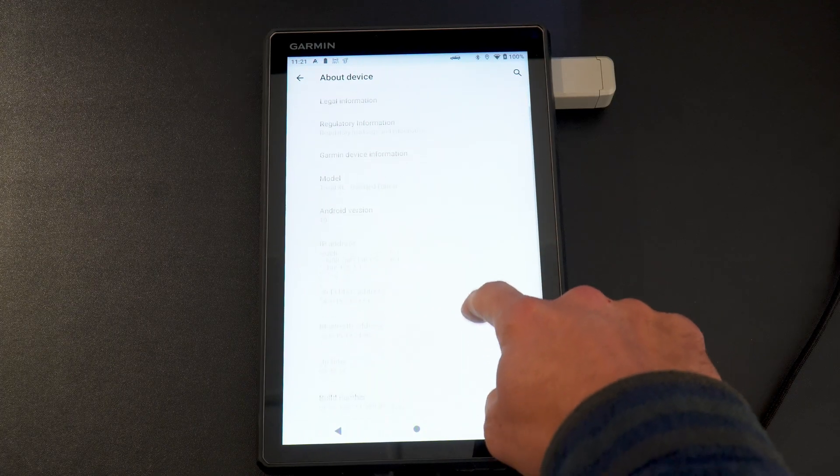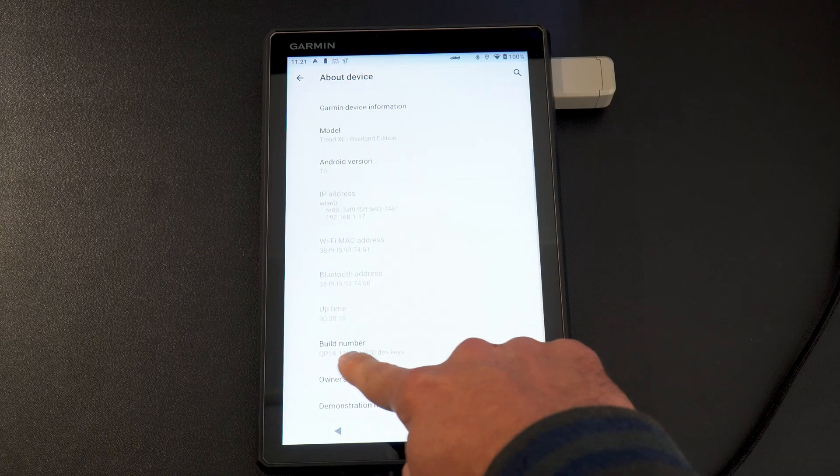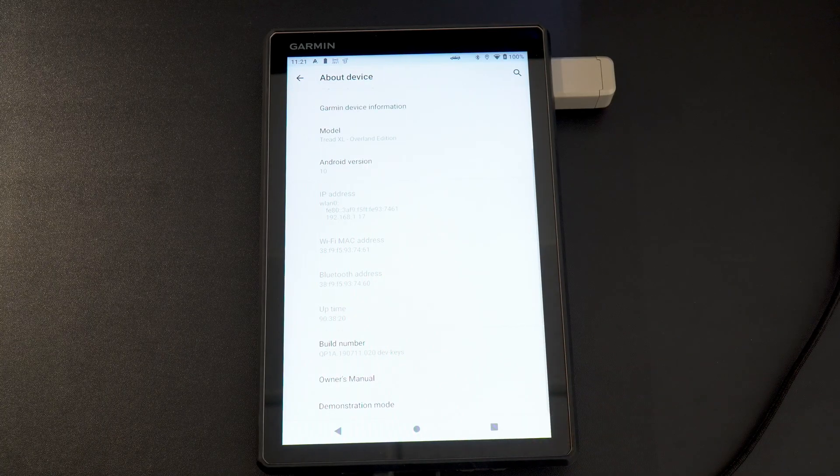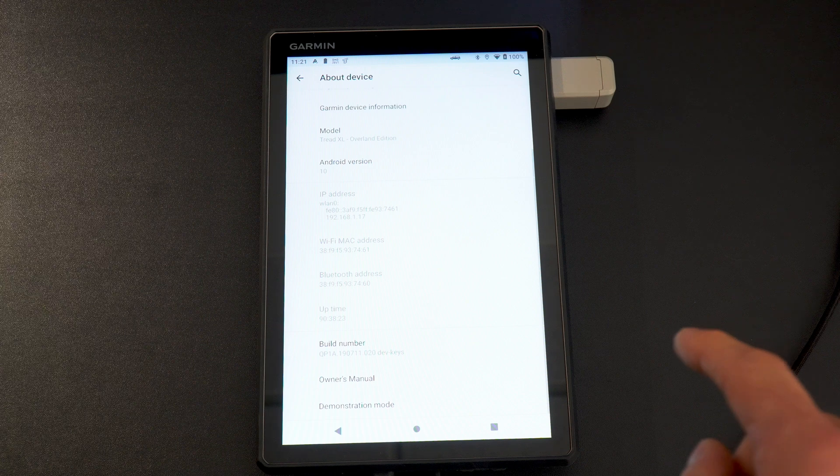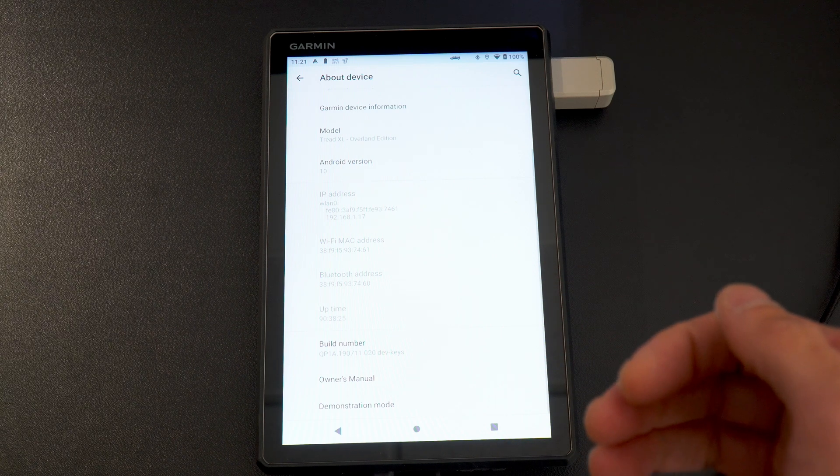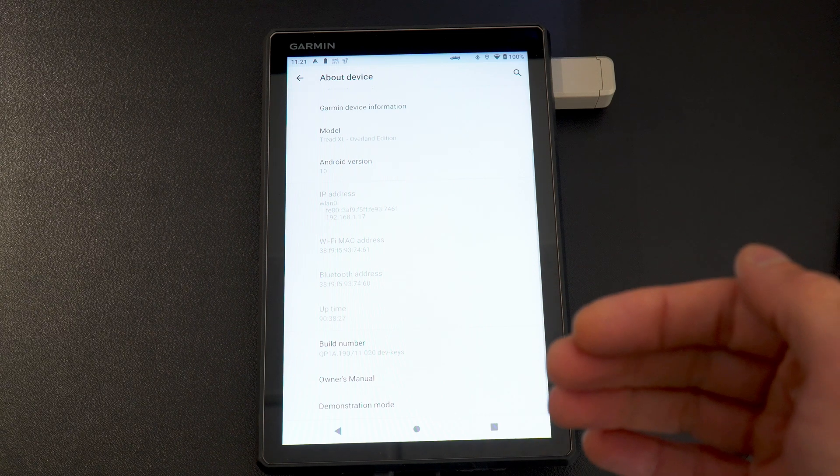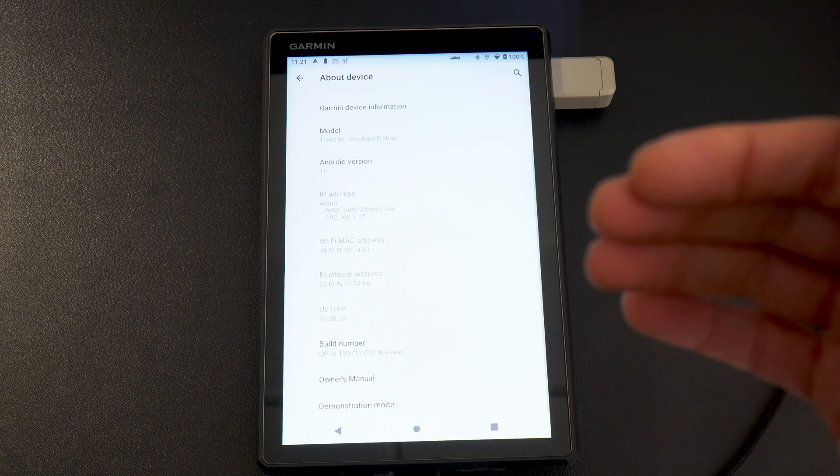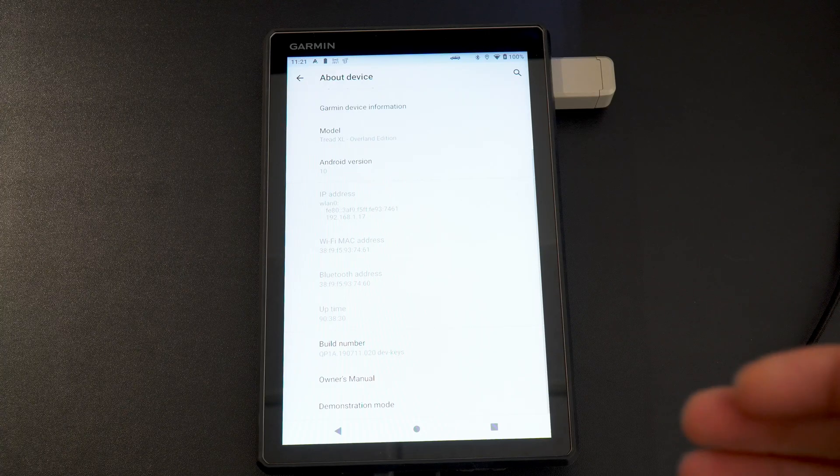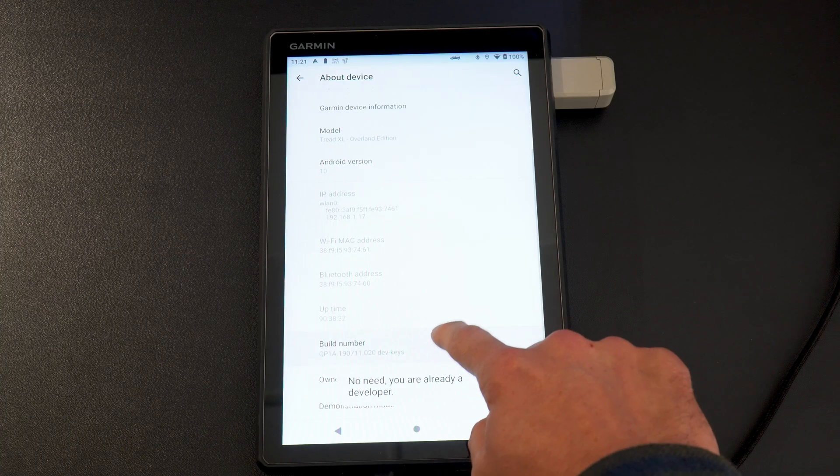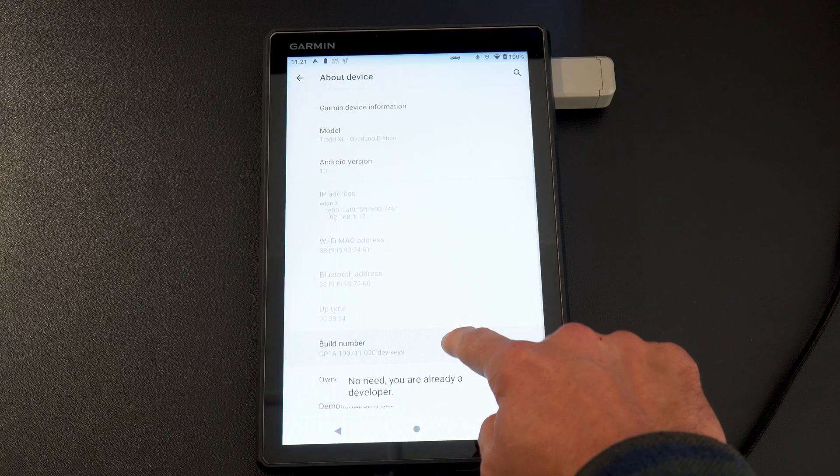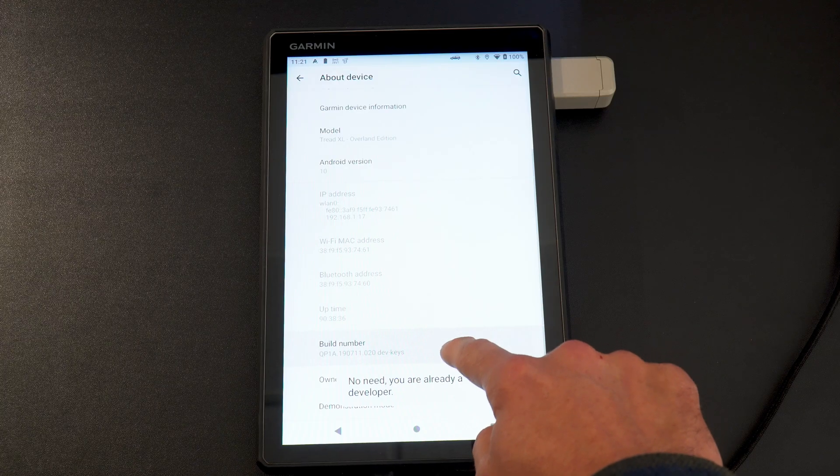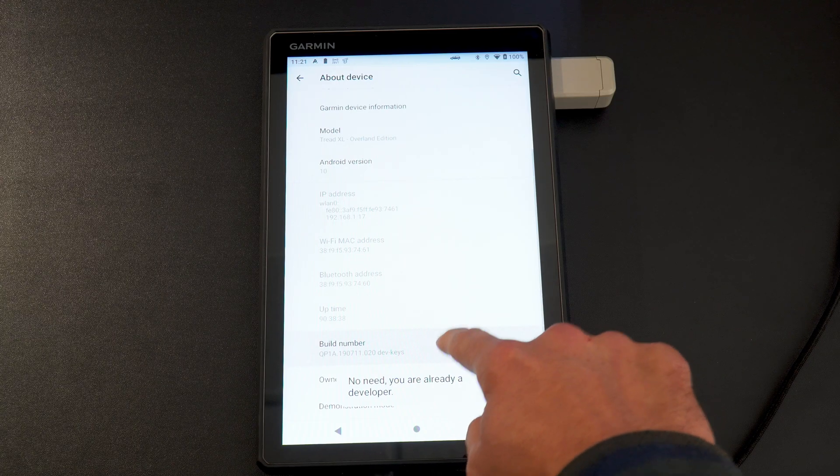Scroll down again, where it says build number here. You're going to want to click this build number multiple times. On mine, it will not come up with the message saying, there's a countdown. If you keep clicking this, you'll see the thing down there. Mine says no need, you're already a developer. But if you keep clicking this build number, it'll give you a countdown to three, two, one.